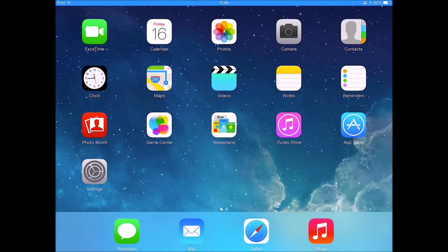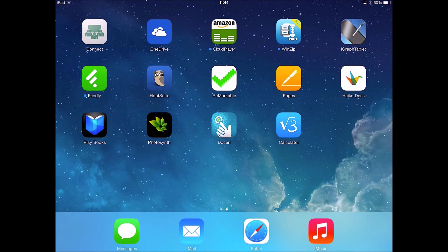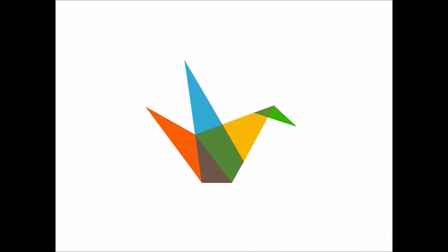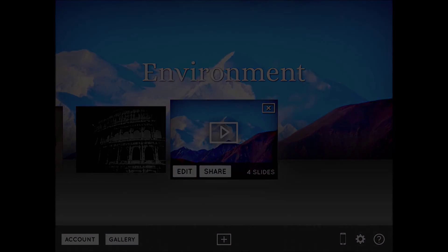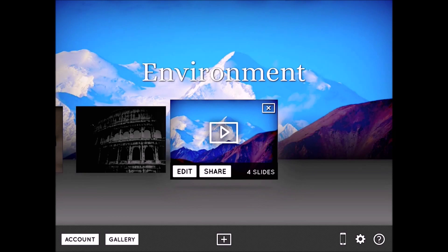This is an introduction to HaikuDeck, which is a free presentation tool available online at HaikuDeck.com or as an app for iOS devices. This demonstration is screencasted on an iPad, but everything shown here you can also do on the HaikuDeck website. Where I'm navigating to the app, alternatively you would just navigate to HaikuDeck.com.